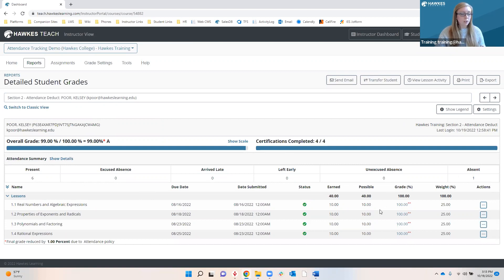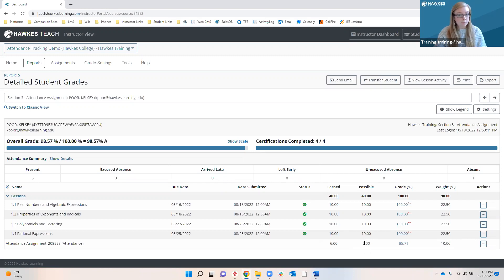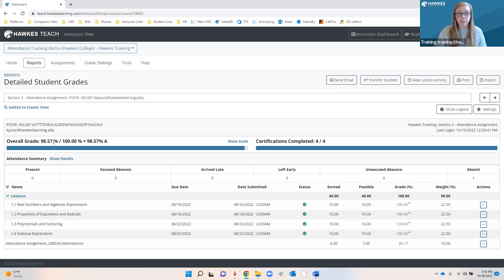My favorite, however, is Detailed Student Grades, which you may or may not already be familiar with. Detailed Student Grades is where you can go to see all grades for all assignments for one particular student. Simply click in the box, type your student's name or select the student whose records you want to view. This shows us how we can view attendance records for tracking only. We see all of the student's grades, their overall grade, certifications complete, and now we have an Attendance Summary area showing how many entries were marked for each type.